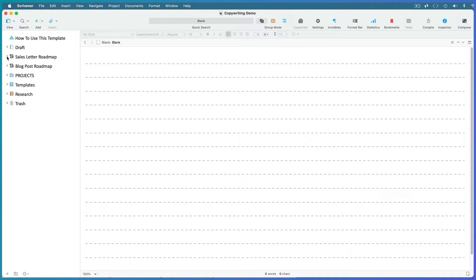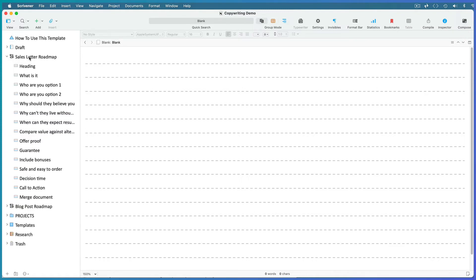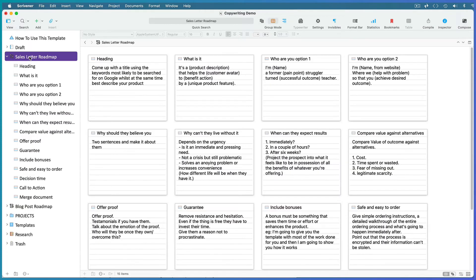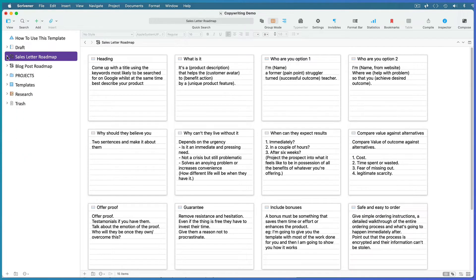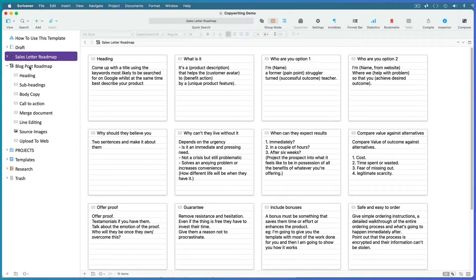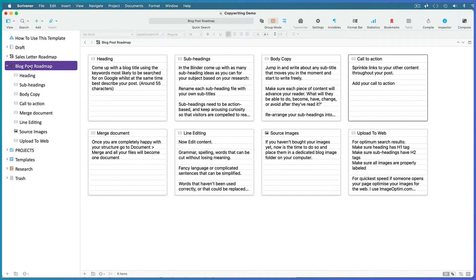I've used index cards in corkboard view mode to create a roadmap of my step-by-step process for writing sales copy and another for writing blog posts. Read through them and tweak them to suit the way you like to write your copy.